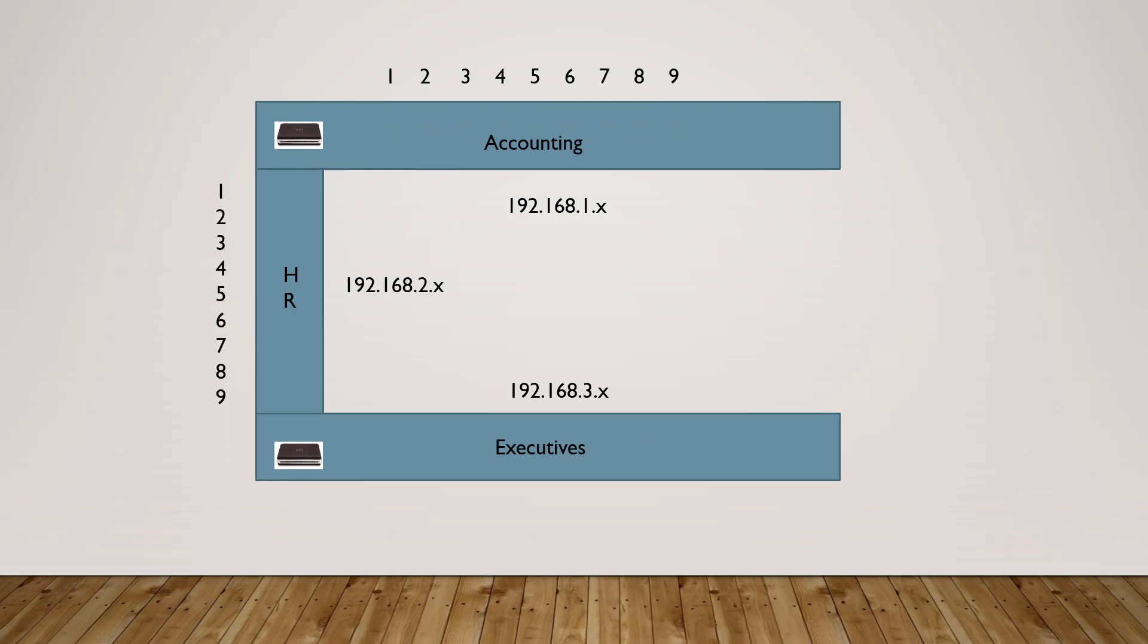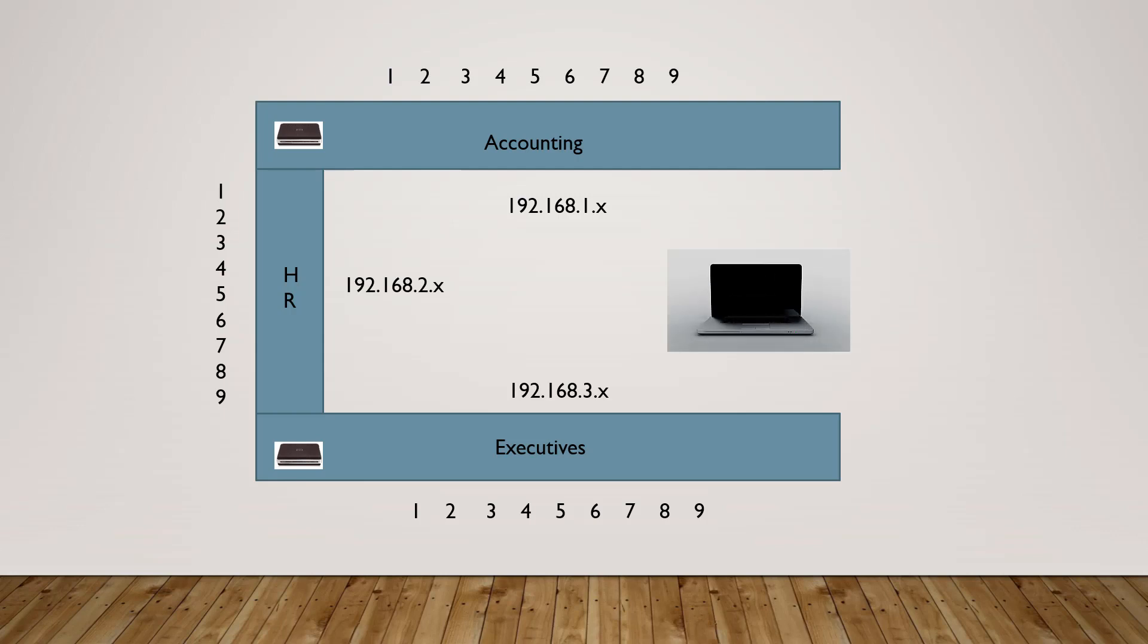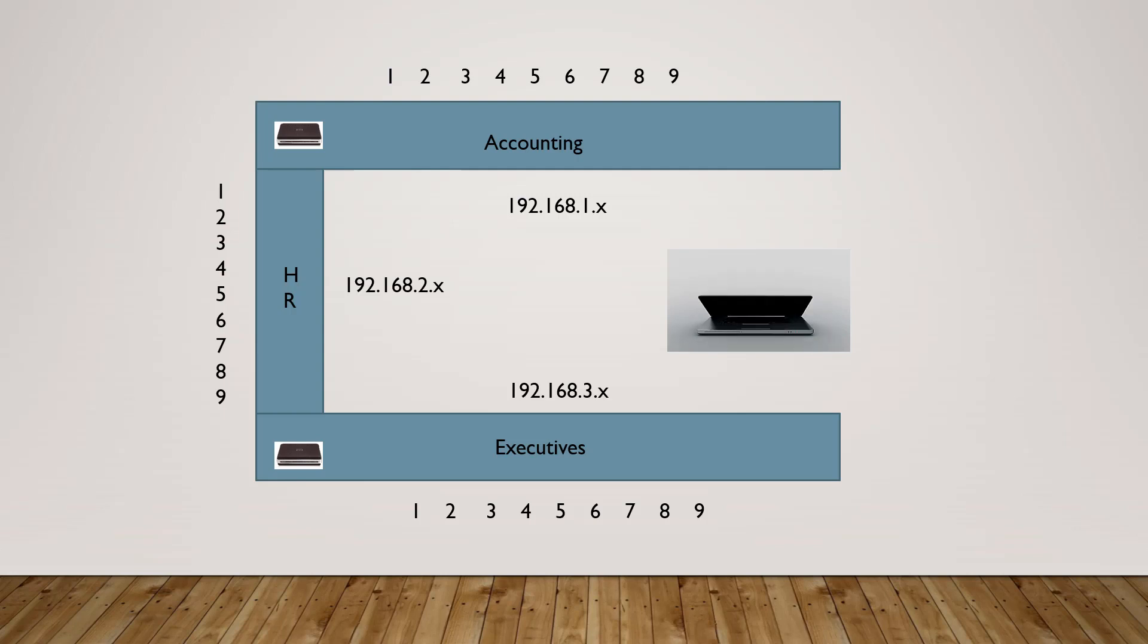Let's add in nine computers into each of our three networks. So on the accounting network, we could only have those nine computers talk to each other. And if they wanted to talk to the HR network on the 192.168.2.x network, then they would have to go through that router between accounting and HR. The same thing would happen between HR and executives. If the 192.168.2 network wanted to talk to the .3 network, it would have to go through the stop sign, which would be our router.